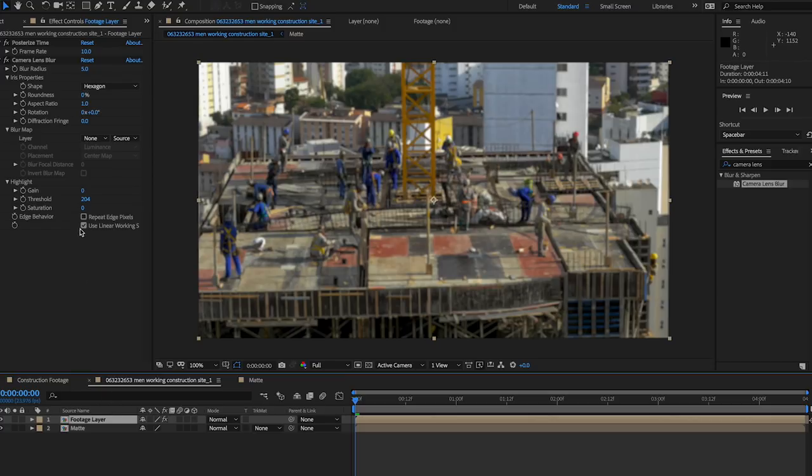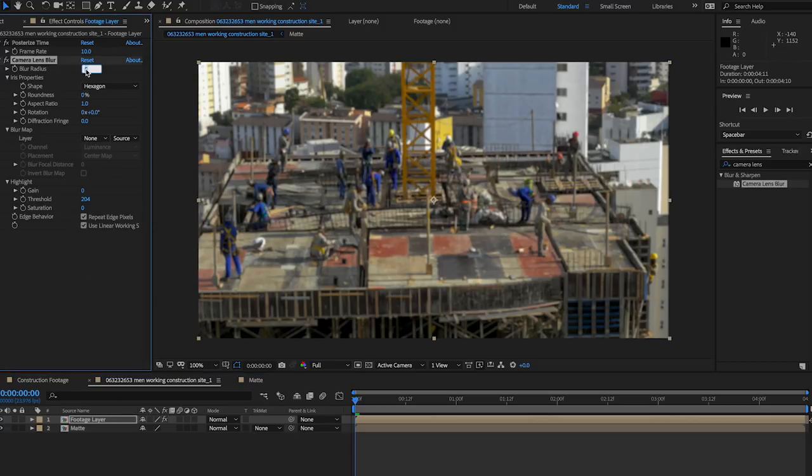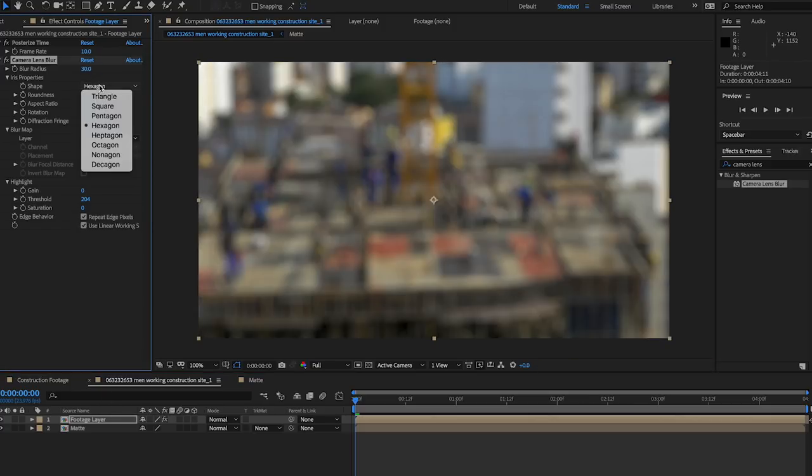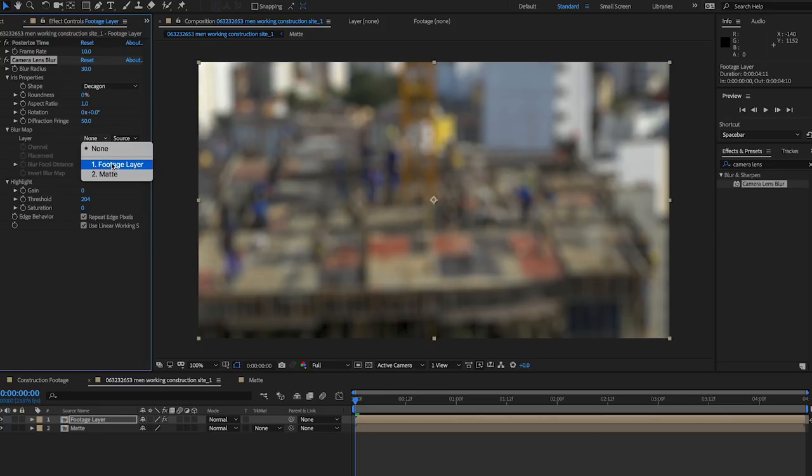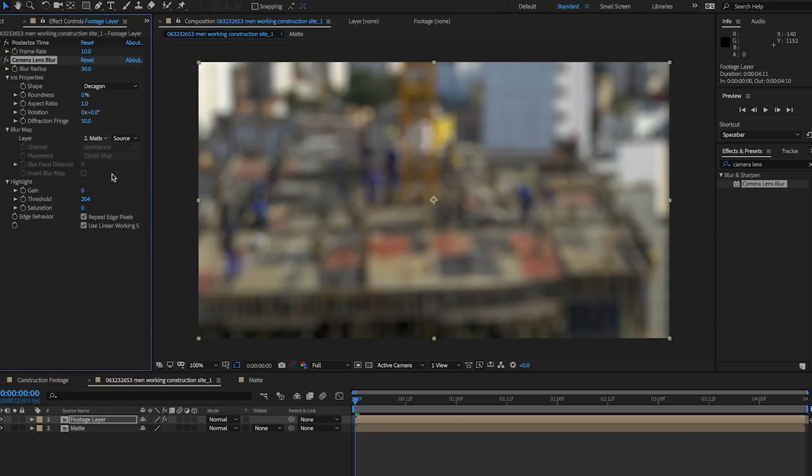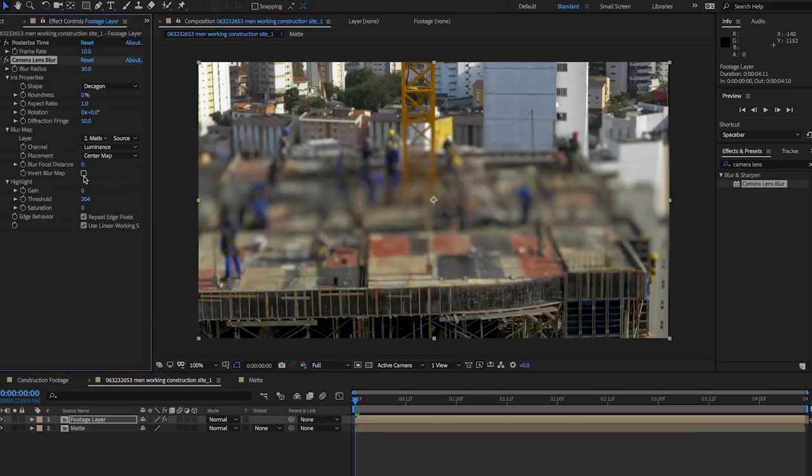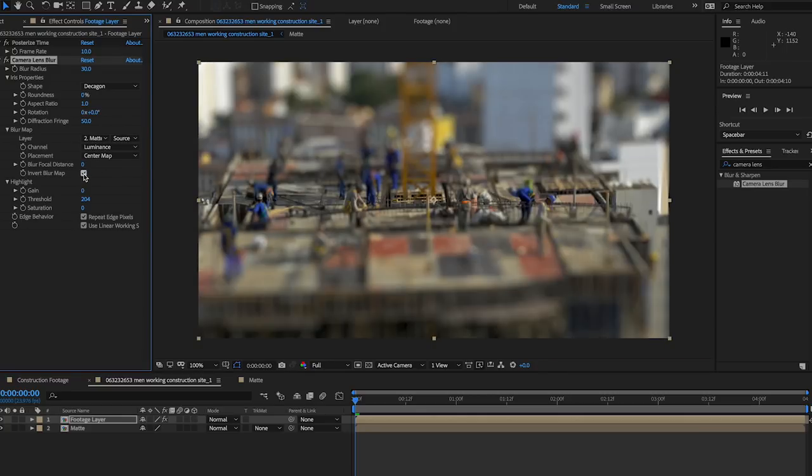Click the Repeat Edge Pixels box, set the blur radius to 30, change the blur shape, and set the diffraction to 50, just as in the mask method. Finish up by setting the blur map to the matte layer, and checking the box to invert the blur map.